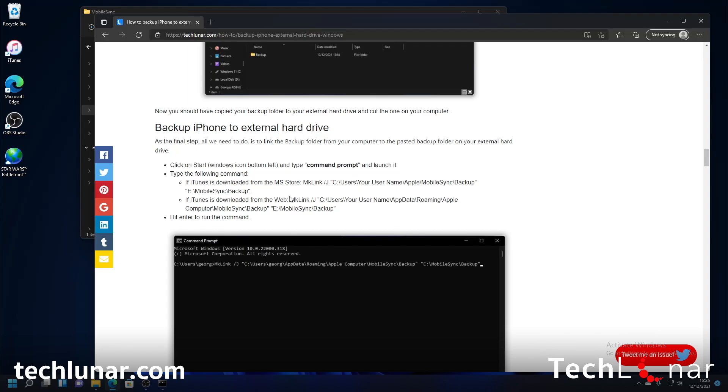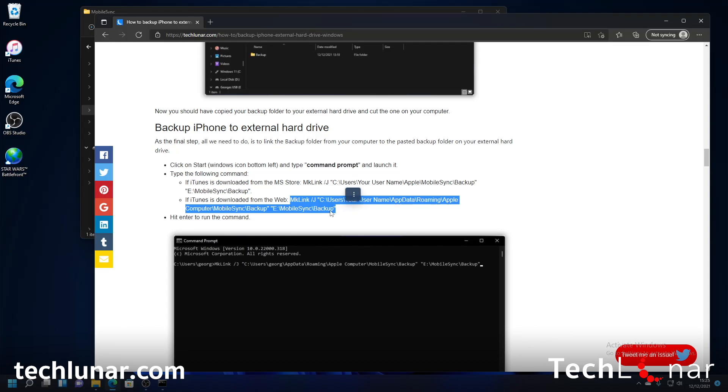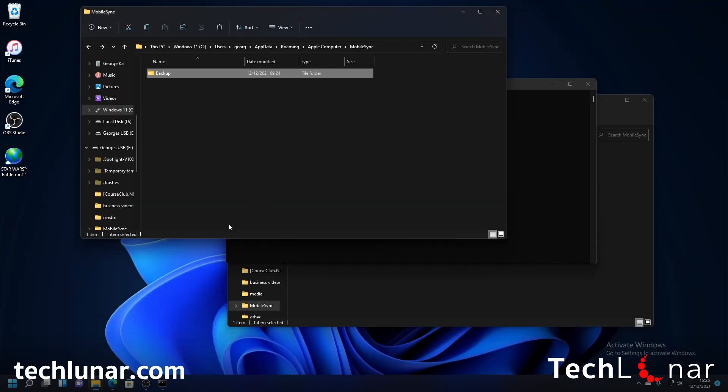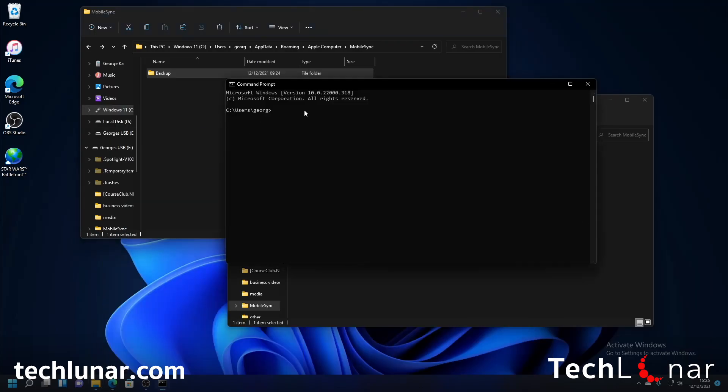Now if you have downloaded iTunes from the Microsoft store that's the command that you have to copy and paste if not then this is the command that you're going to have to copy and paste. So I'm going to copy and paste this command so I'm going to press the ctrl and c key to copy it and then I'm going to close this window. I'm going to go on the command prompt I'm going to press ctrl and v to paste it.